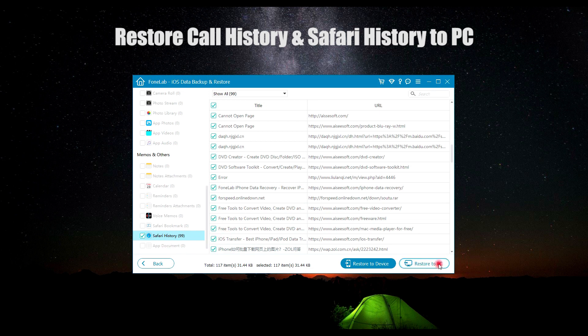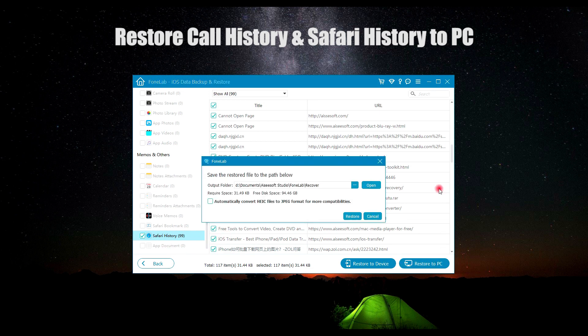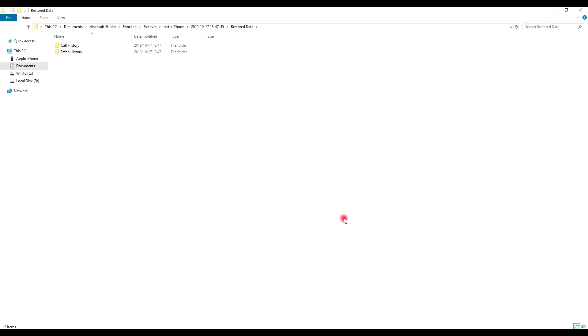Next, click Restore to PC and choose the location for your restored file. Then your restored files will open automatically. Now you can check your restored call history and Safari history.